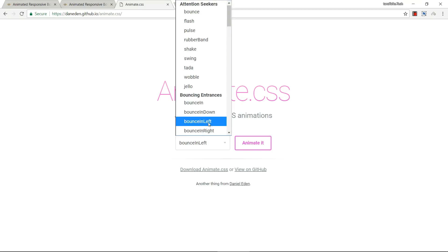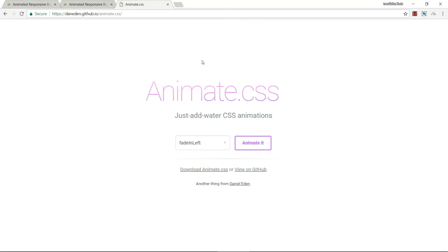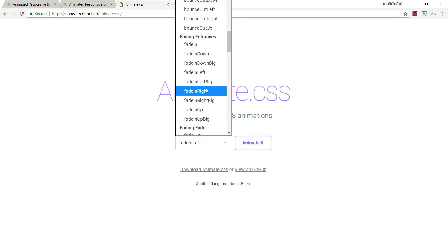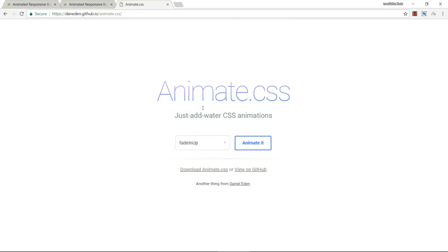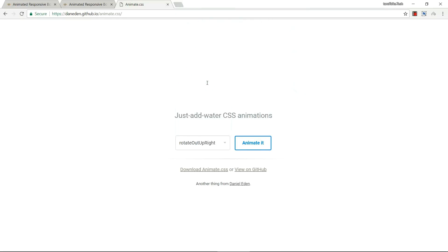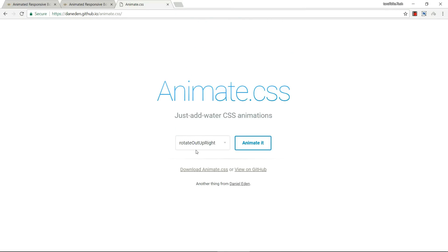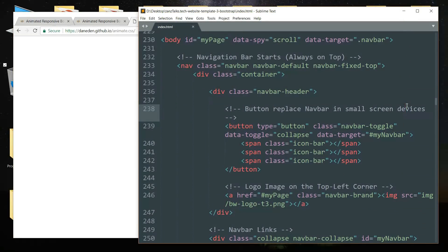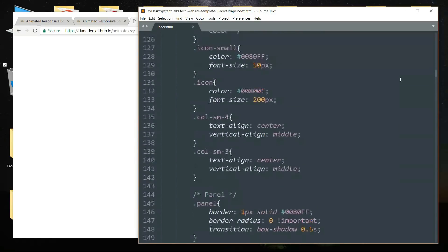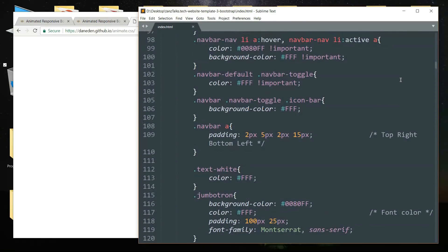We are going to use fade in left and fade in up. There are so many of these — you can take your time and go through them one by one and see which you like the most. It's not like you have to use the same ones I'm using; you can experiment with it and go with a different one. That's totally up to you. Now let's get back to the code.